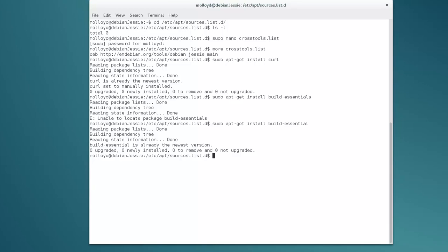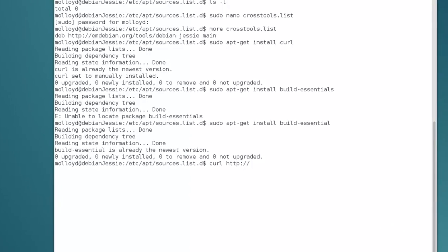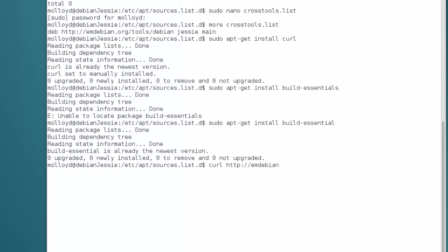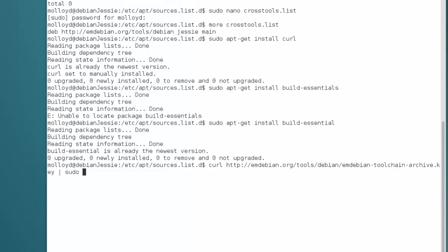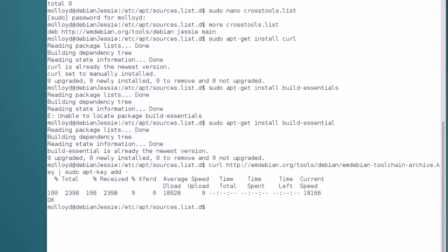The next step is to download the Debian toolchain archive key. It's a long single-line command: curl http://mdebian.org/tools/debian/mdebian-toolchain-archive.key | sudo apt-key add -. Just make sure you spell mdebian correctly. That's done.